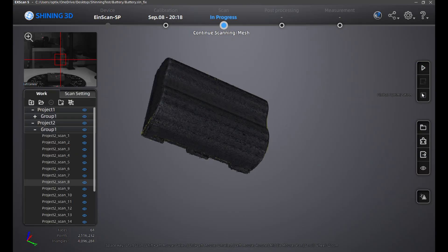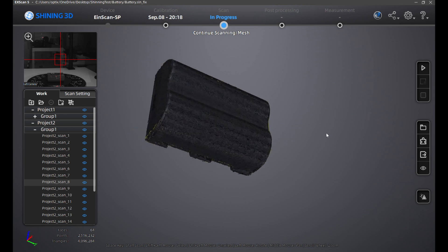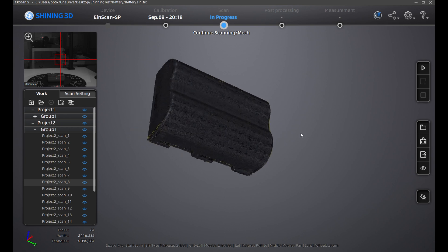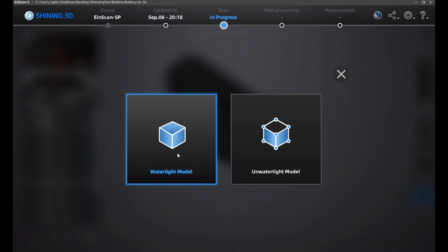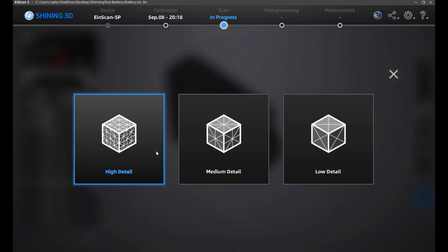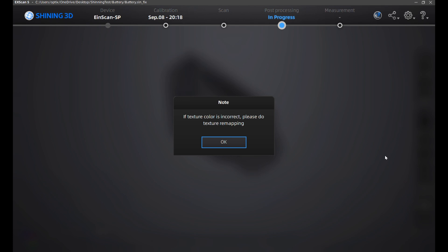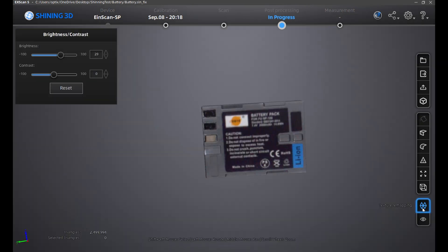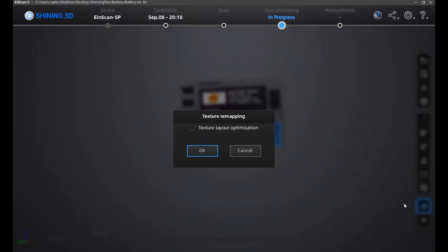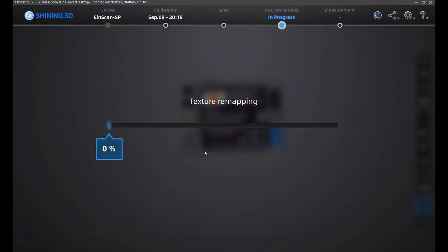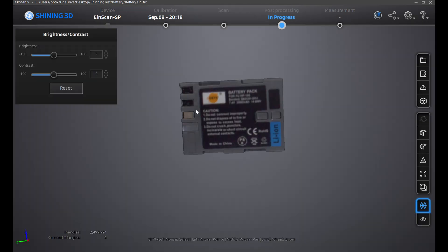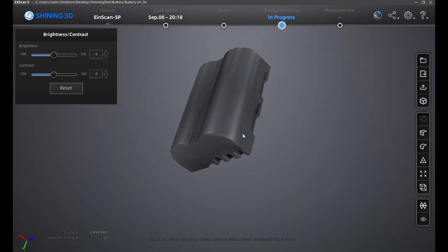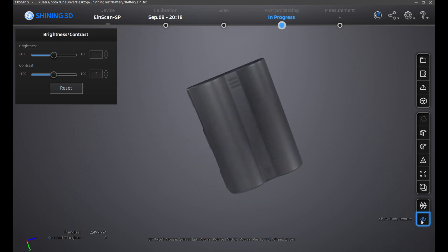The next thing we'll do is fuse all scans together to create one model. At the bottom right, click on mesh model, then click on watertight model and high detail. Once that's done, you'll get a prompt saying if texture color is incorrect, please do texture remapping. I'm just going to do texture remapping to show you how. Click on texture remapping at the bottom right if you have any issues with your texture. Click OK, let the texture mapping happen. And voila, my camera battery is fused together with the texture map. Here is what it looks like without the texture.